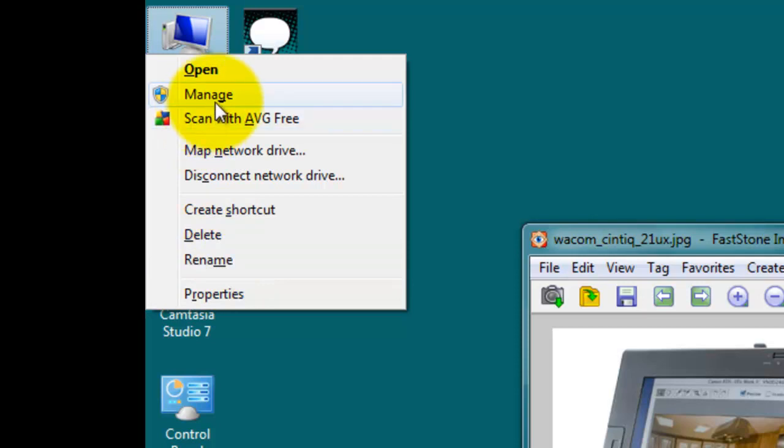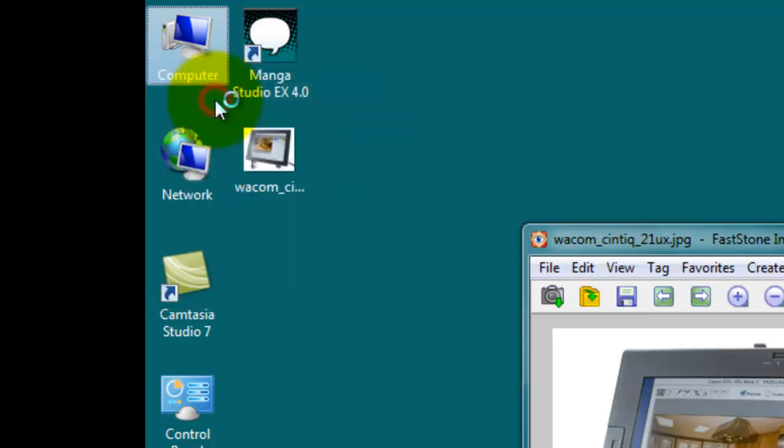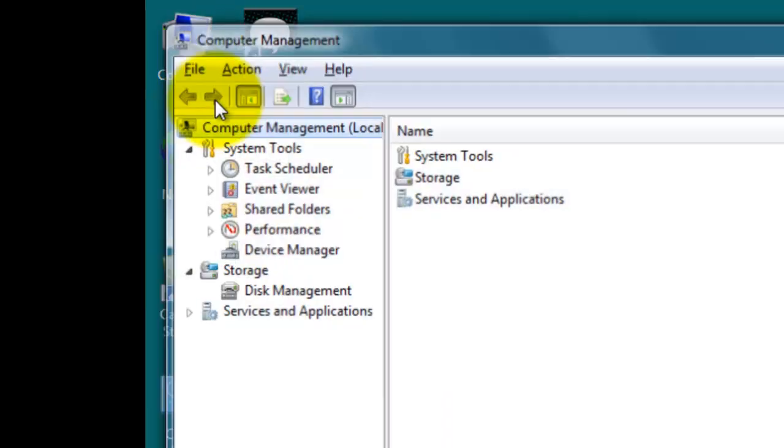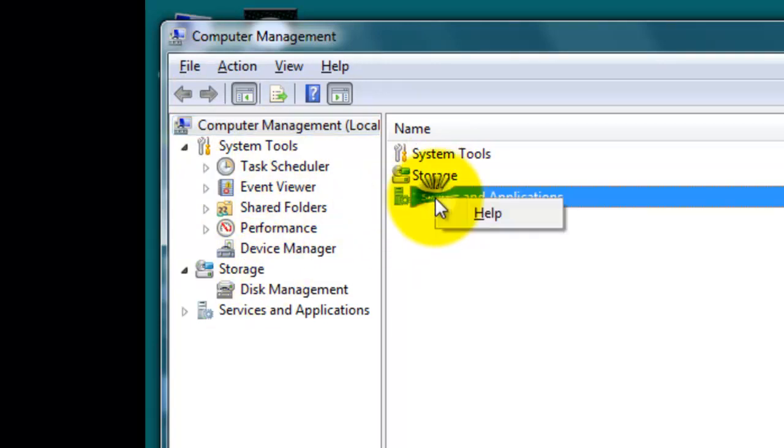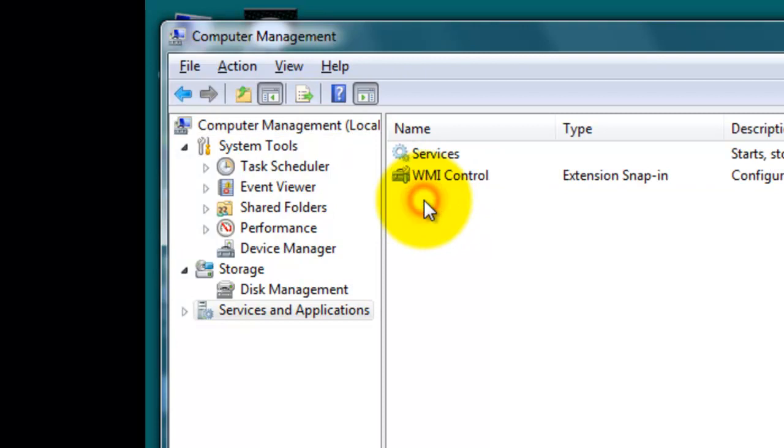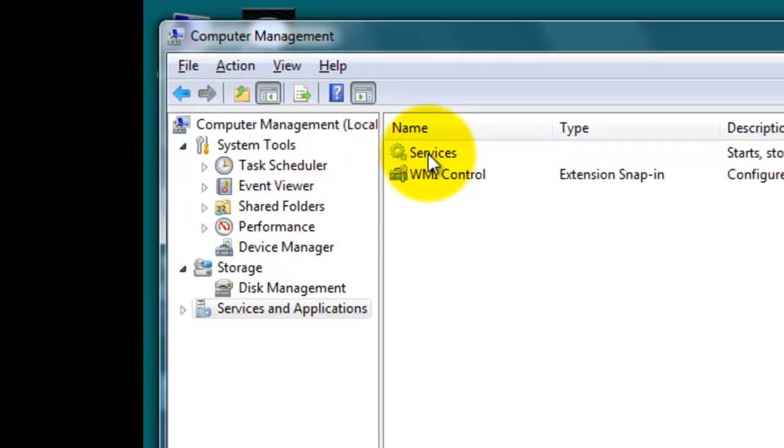Anyway, if you go to manage then click on that and now under here you go to services and applications and I'm going to double click on that. I'm going to go to services, double click on that.